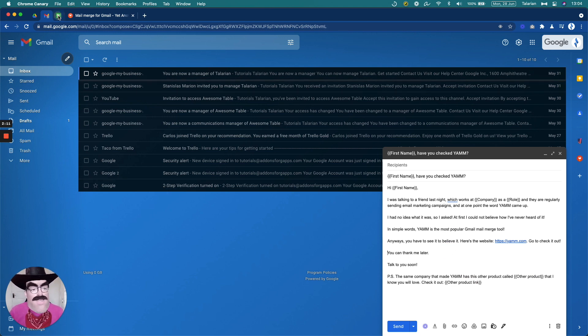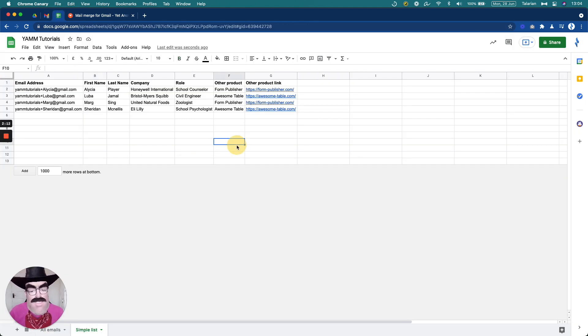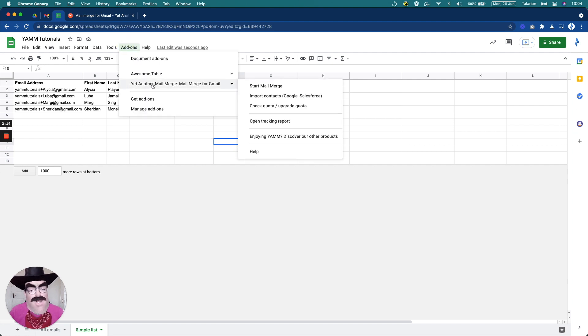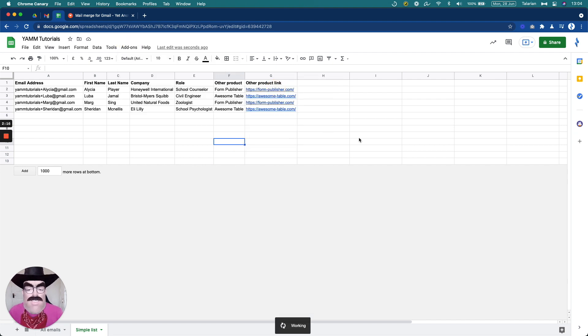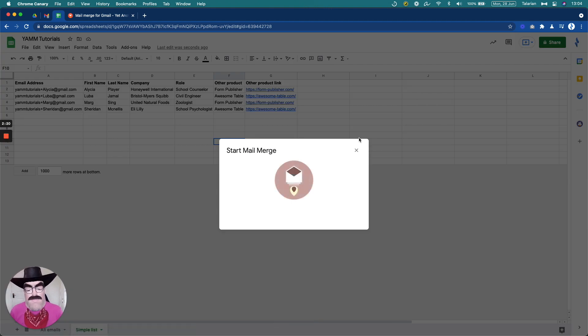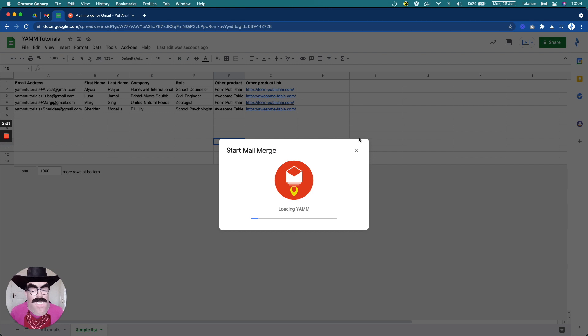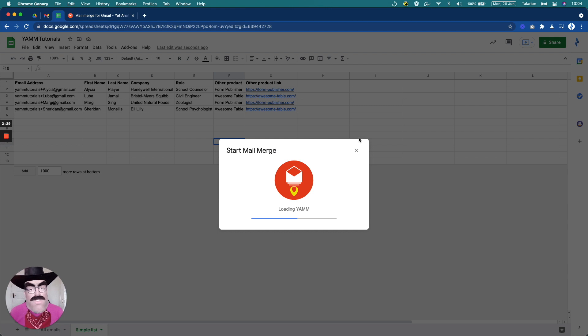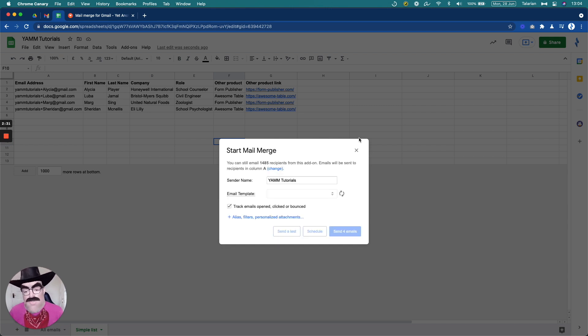The spreadsheet is ready. So let's do this and let's go to add-ons, YAMM and start mail merge. And here is where the magic will happen. So first we will check that the column is correct. Then we're going to select the email, make sure that tracking is enabled. And then we're going to send those emails.